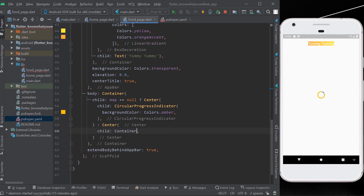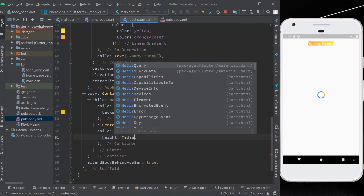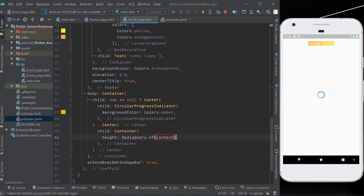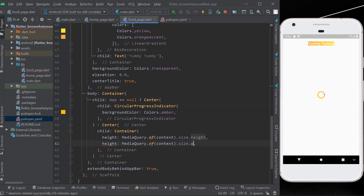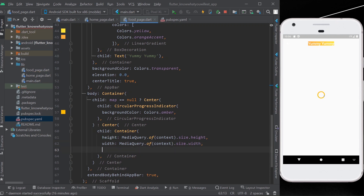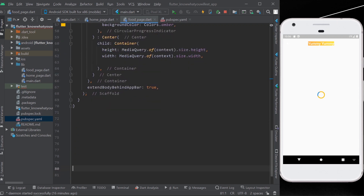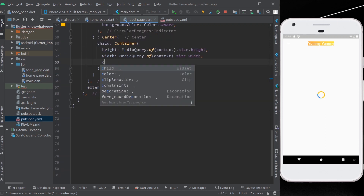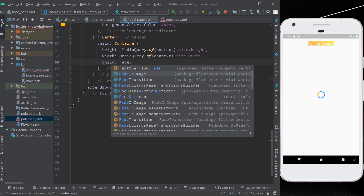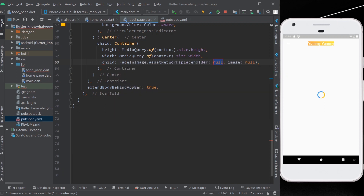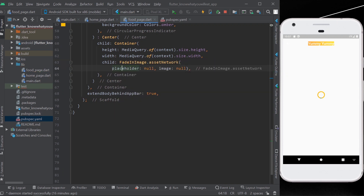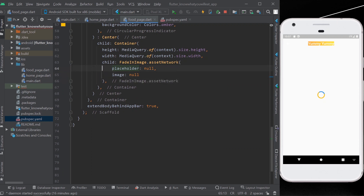We'll give it a background color of Colors.amber. Inside our main center we will use a child container, and inside that container we will set its height and width equal to MediaQuery.of(context) device height and width, so it displays the image according to your device display. Inside the container we'll use a widget called FadeInImage.